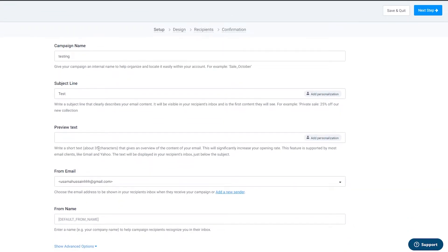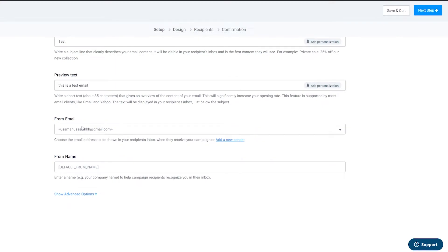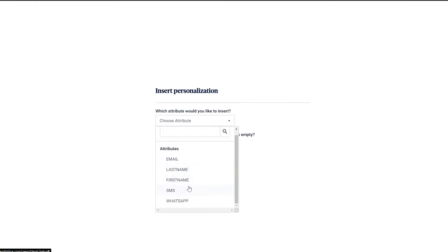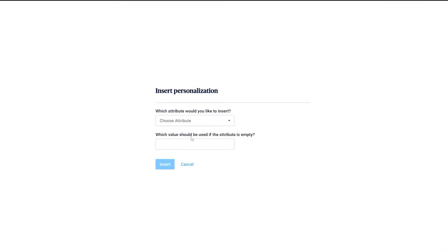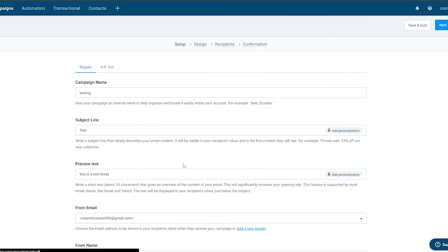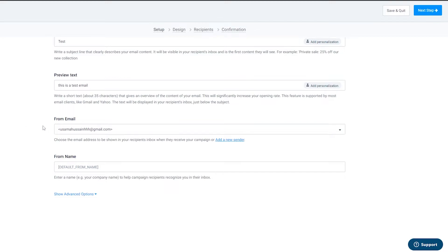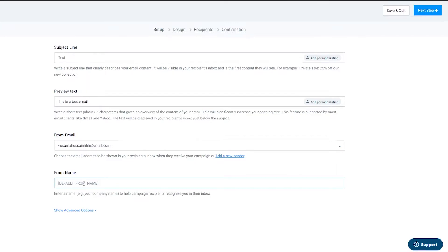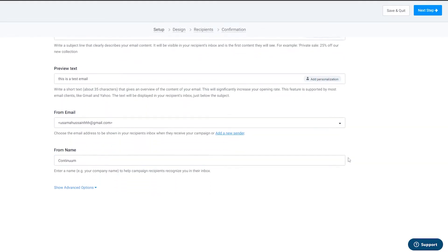The preview text gives a short overview of the email shown above the subject in the inbox — I'll write 'This is a test email.' You can also add personalizations like email, last name, first name, SMS, or WhatsApp attributes, with a fallback value if the attribute is empty. Under 'From Email' you choose the address shown in your recipient's inbox — you can add and verify a new sender as well. Under 'From Name' enter your name or company name; I'll write 'Continuum.'